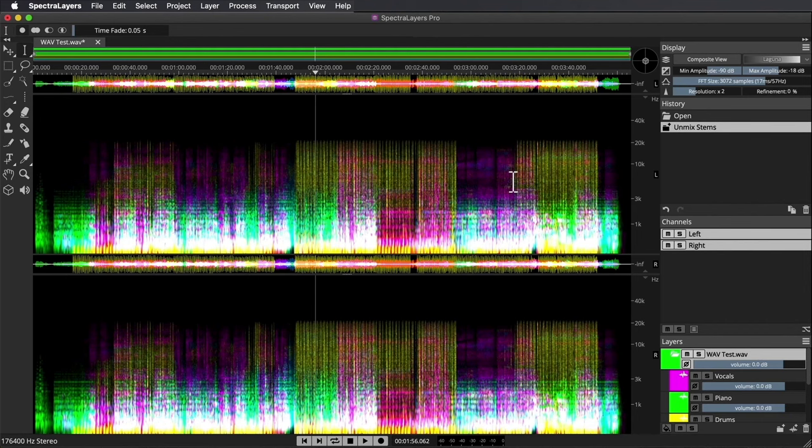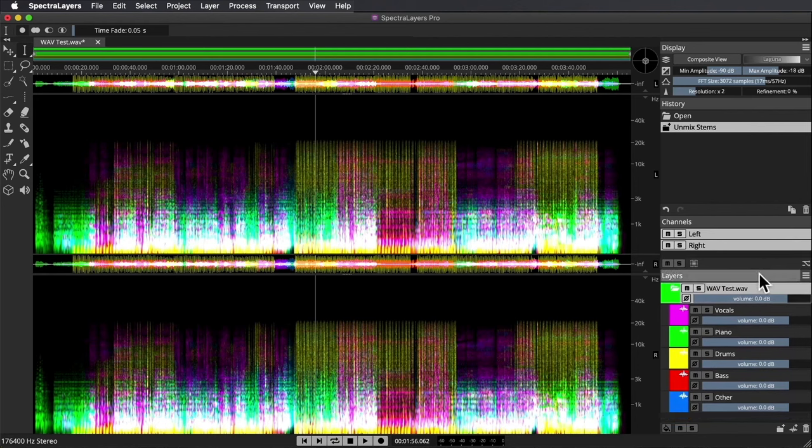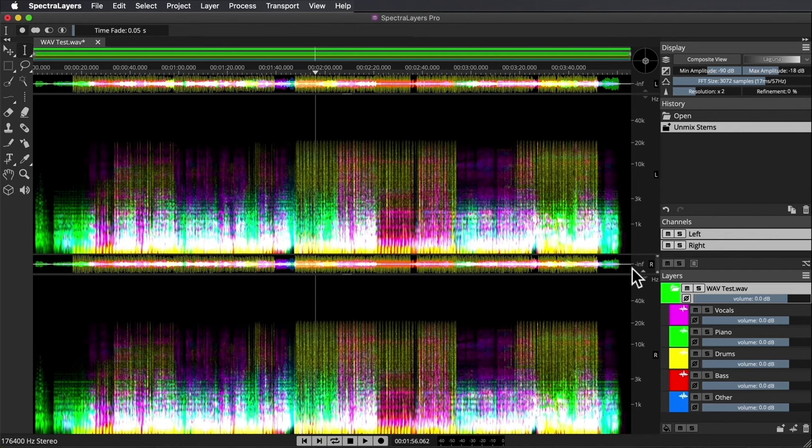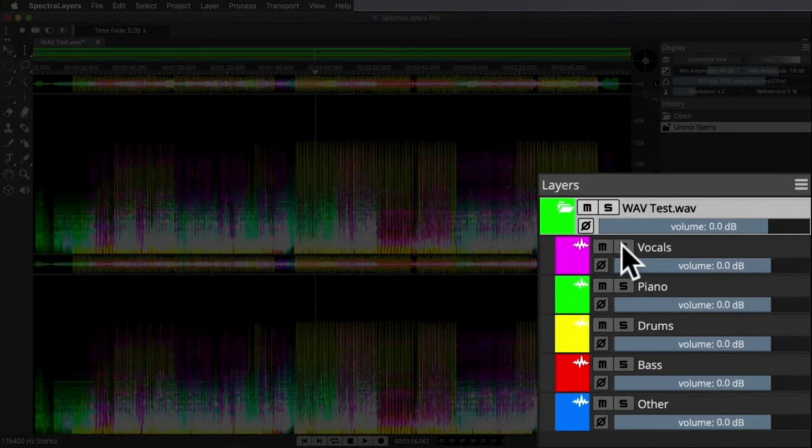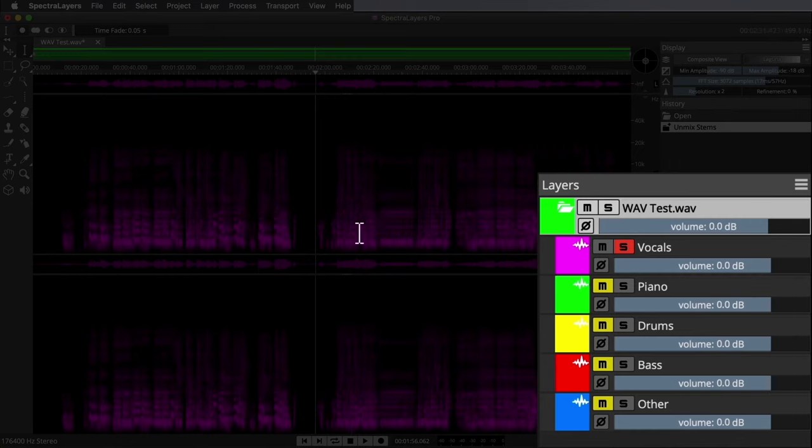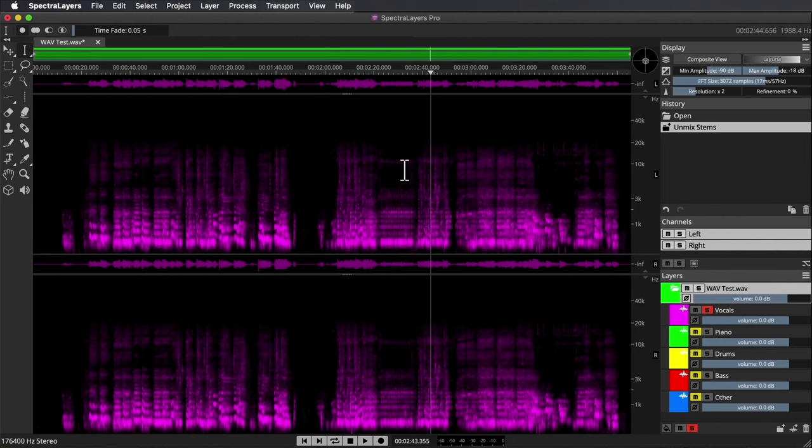That didn't take very long. I've got all the layers now available for muting and soloing in the lower right, not unlike RipX Deep Remix, and color coded as well. I'll start by soloing the vocals and hit play in the transport. Sounds quite good.